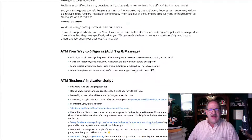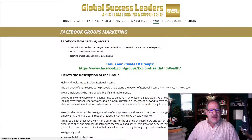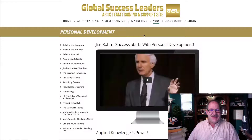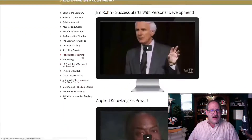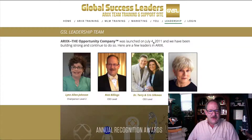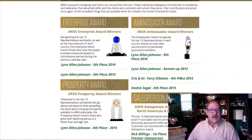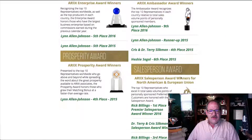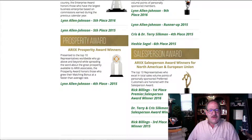We have a section called 'You,' which is personal development. It covers belief in the company, the industry, yourself, your vision — a lot of great stuff in here from people who do personal development in our industry. There's also a leadership tab that shows some of the leaders in Rx: my sponsor Lynn Allen Johnson, myself, Dr. Terry, Chris Silkman, and others, along with some of the awards we've won in Rx over the last few years.